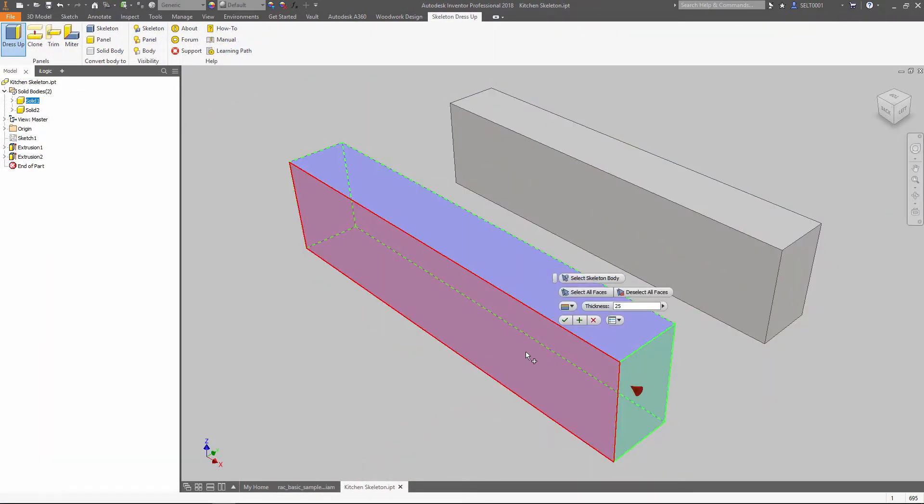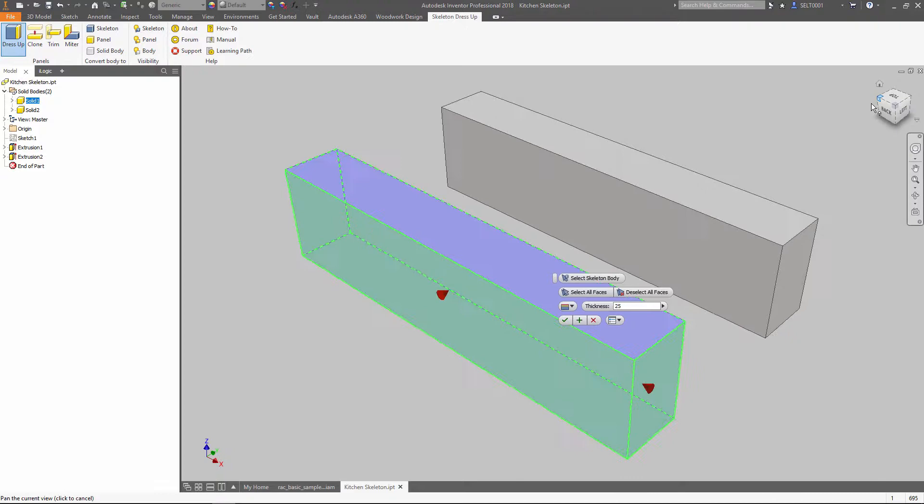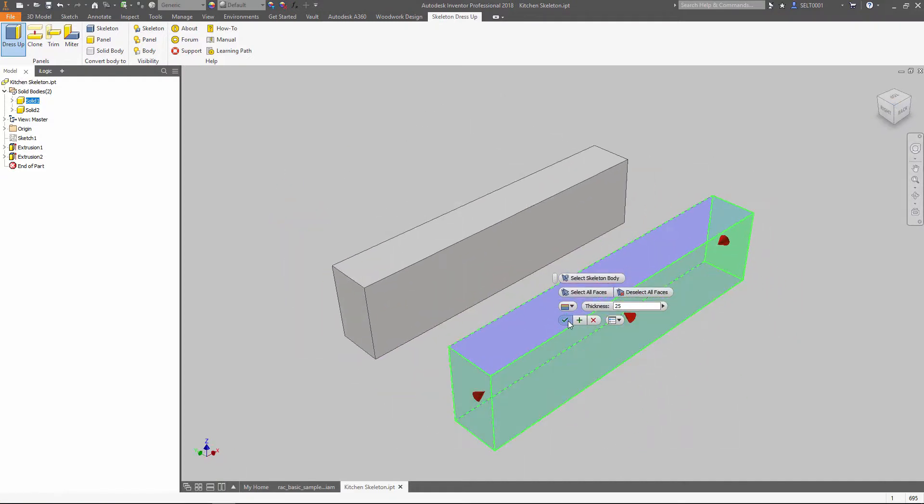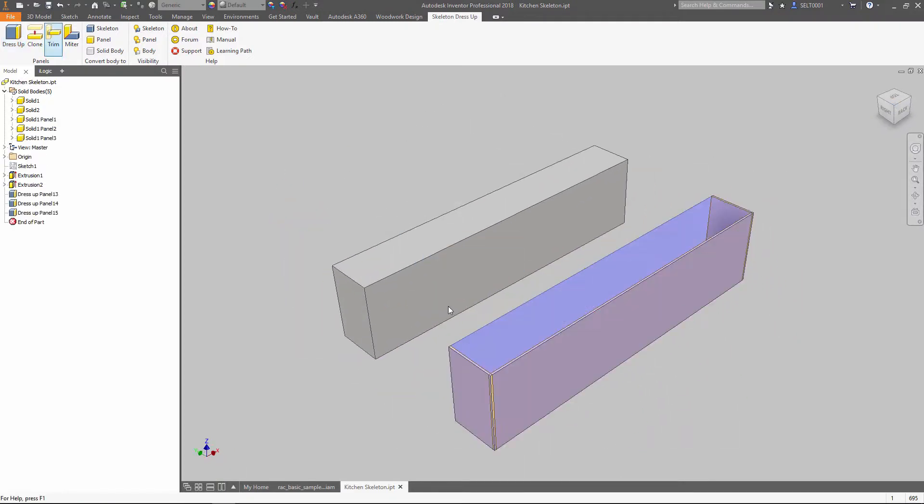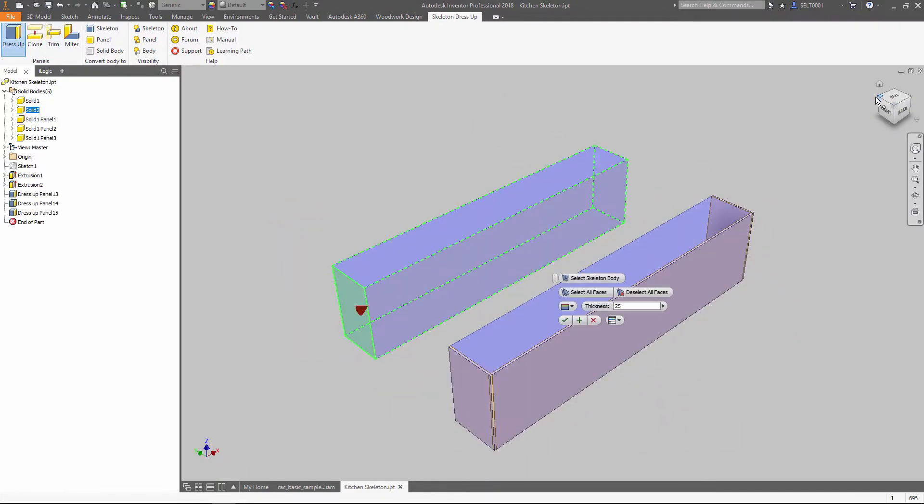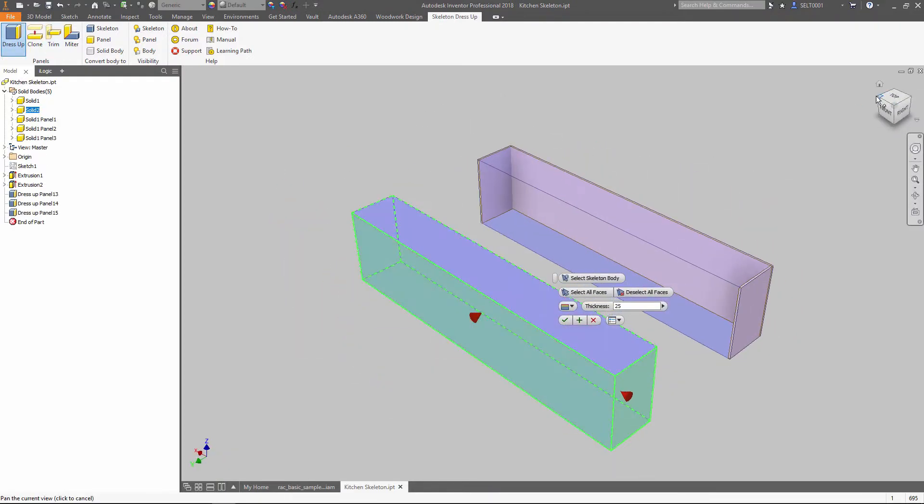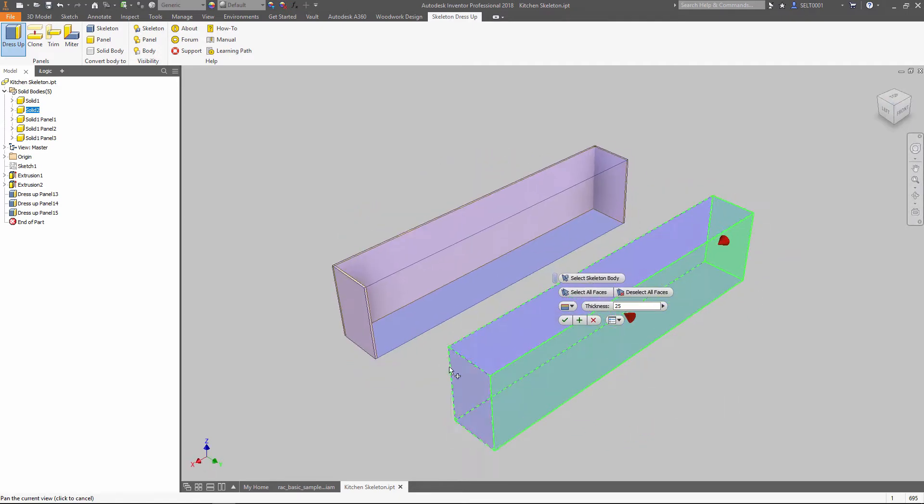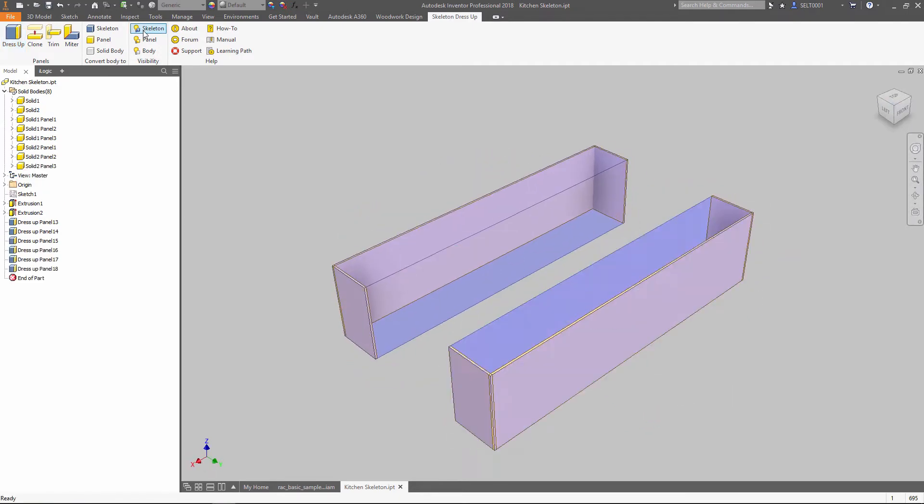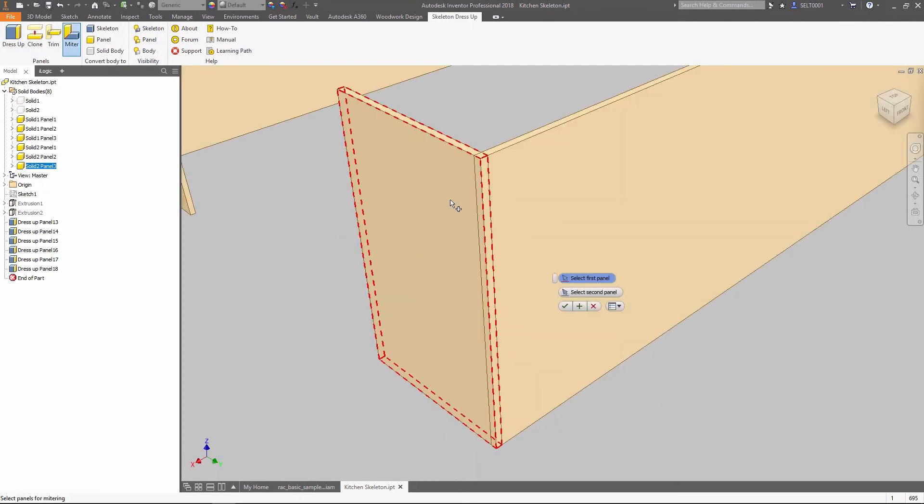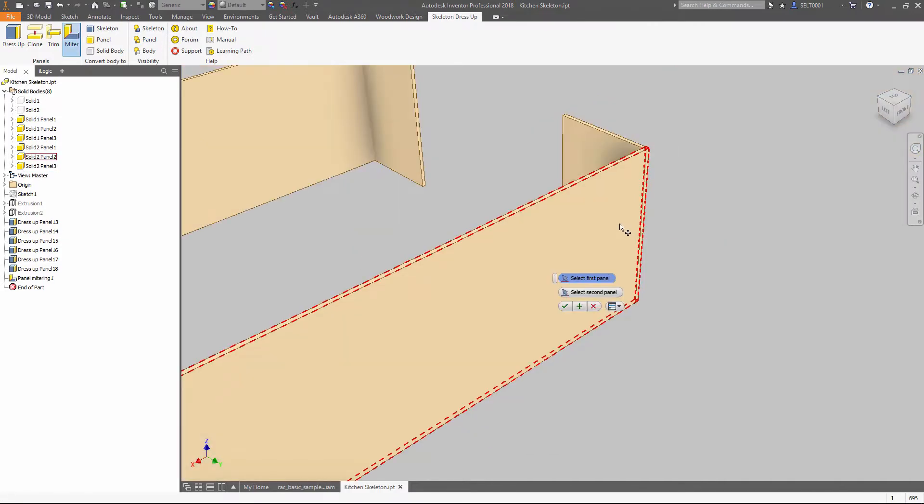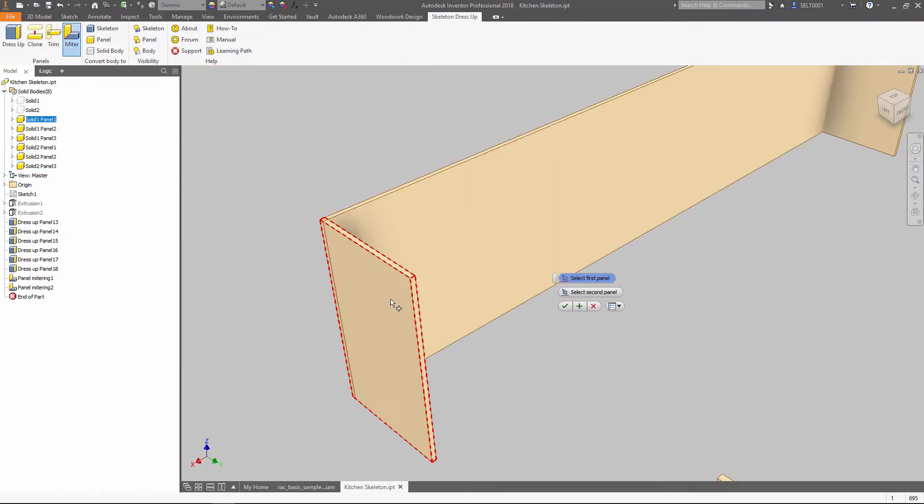Using Woodwork for Inventor, we can easily apply panels on those boxes. If the size of the box changes, the panel changes accordingly. When it's done, those can be trimmed or mitered according to the design idea we are following.